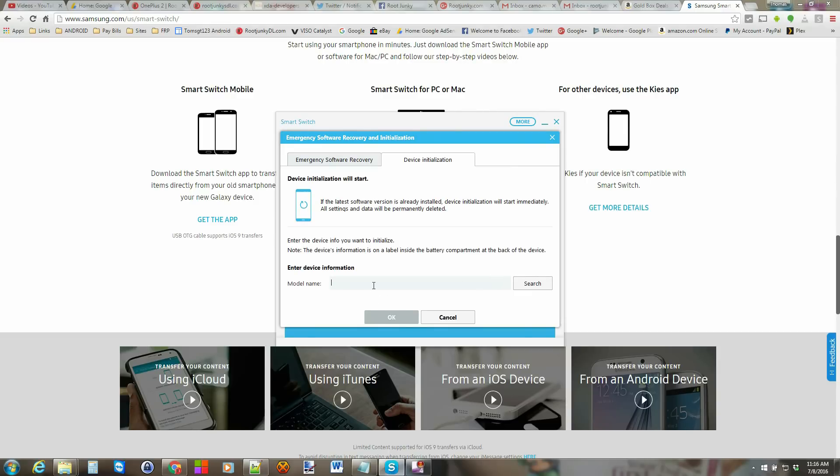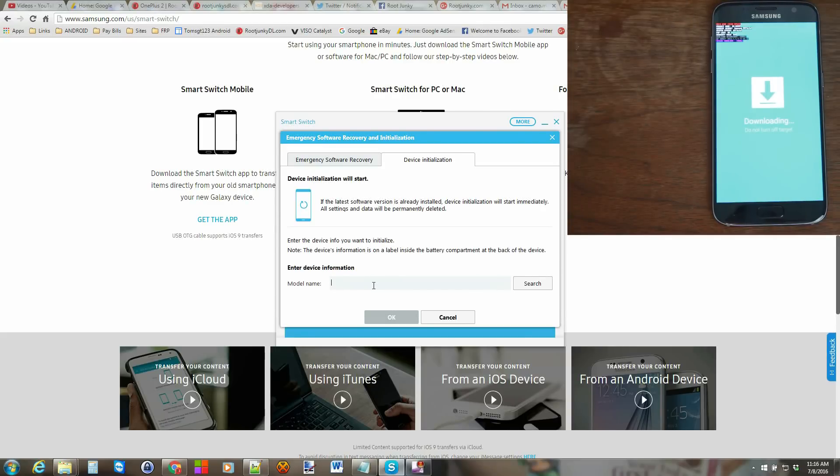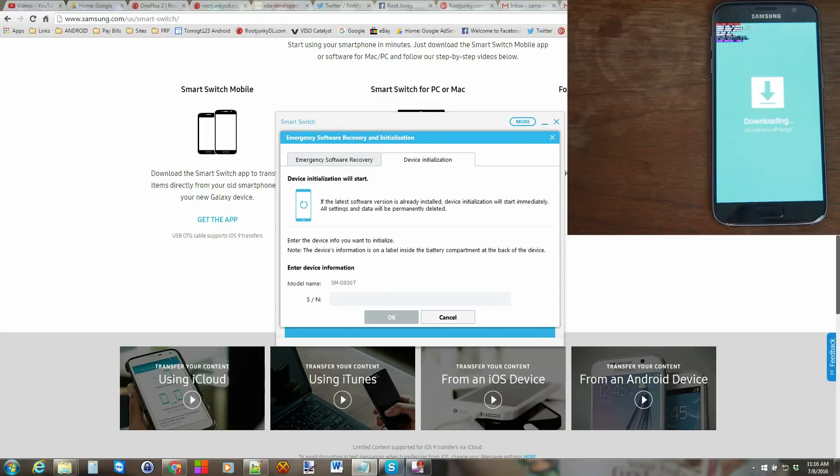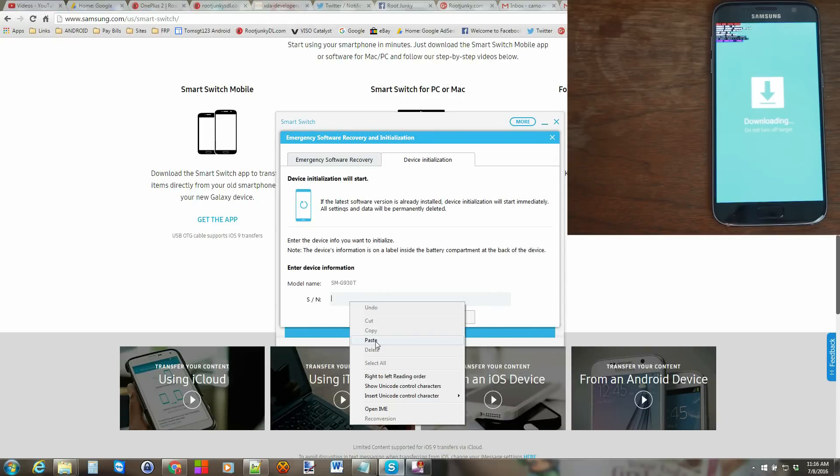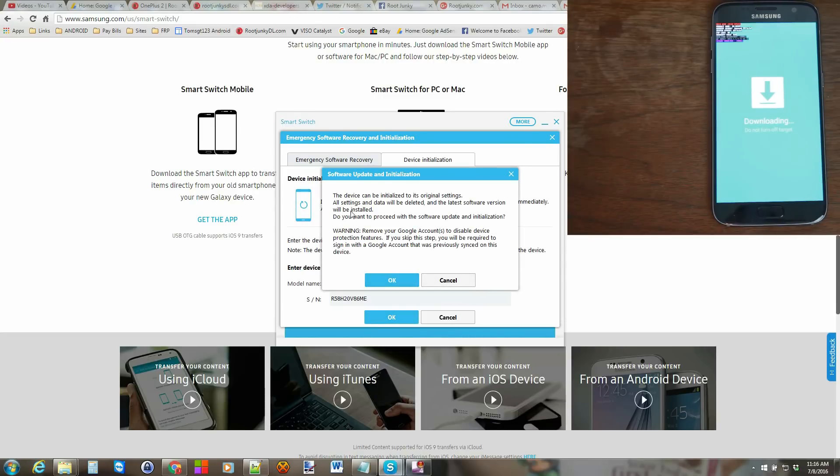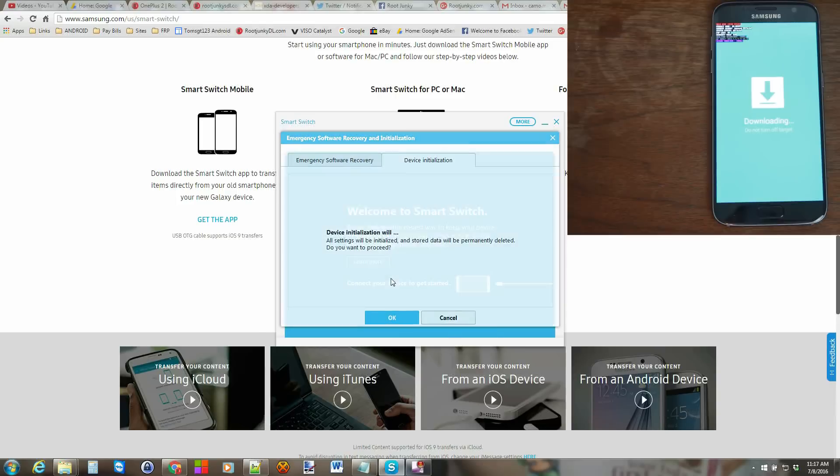So the first thing you're going to do is you're going to type in that model number we got off the phone, which you actually can see right here in download mode. And mine is the SM-G930T. Hit search. And the next thing mine's asking me for is that serial number, which we got out of that home button menu where you had my IMEI and my serial number. So I'm going to just copy my serial number in and paste and hit OK.